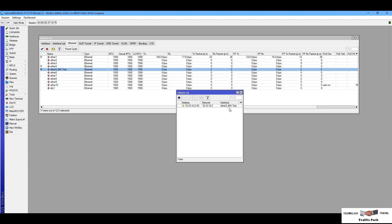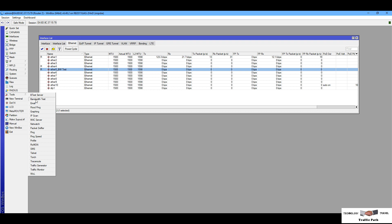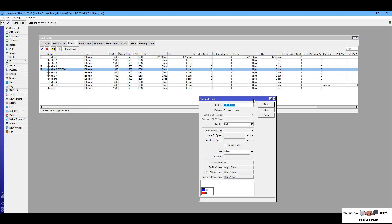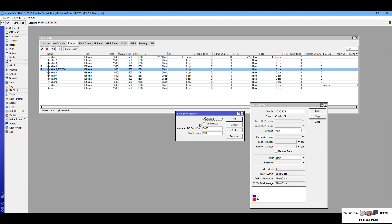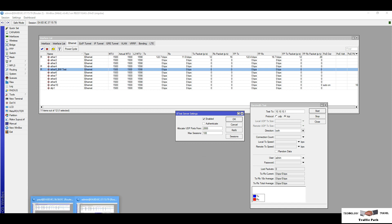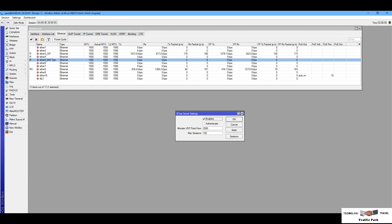Now I am going to check the bandwidth test server. You can find the bandwidth test tools under Tools > Bandwidth Test. Before you check the bandwidth, you have to check another feature: Tools > Bandwidth Test Server. You have to authenticate and enable it. I don't need authentication in this case, so I leave it disabled. Now I am on router one and the bandwidth server is enabled.